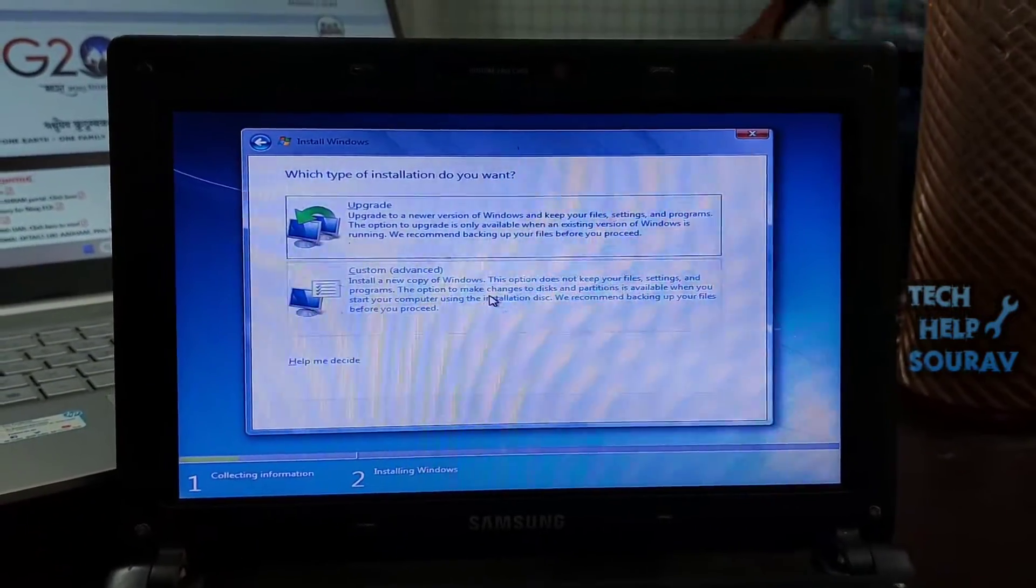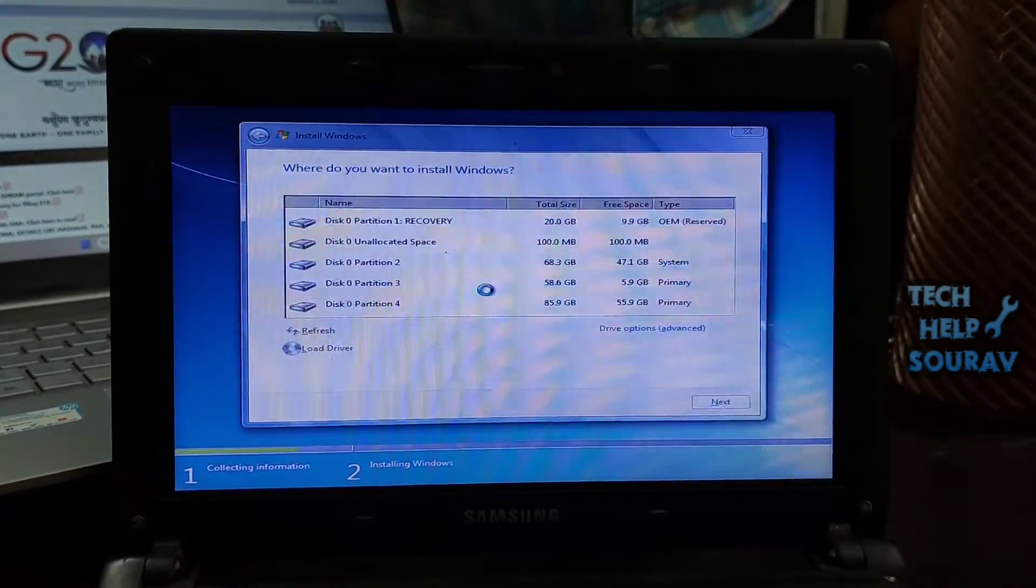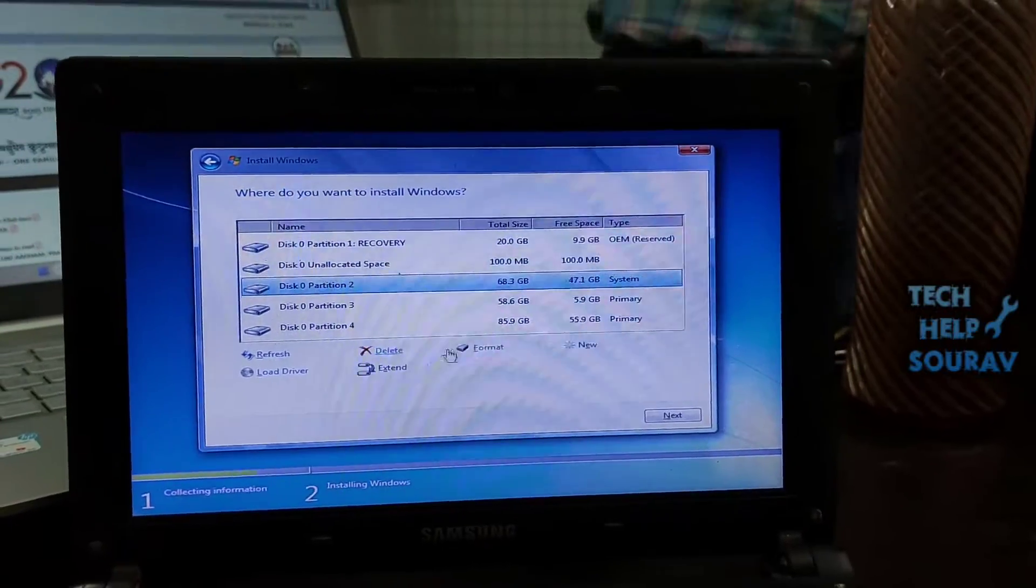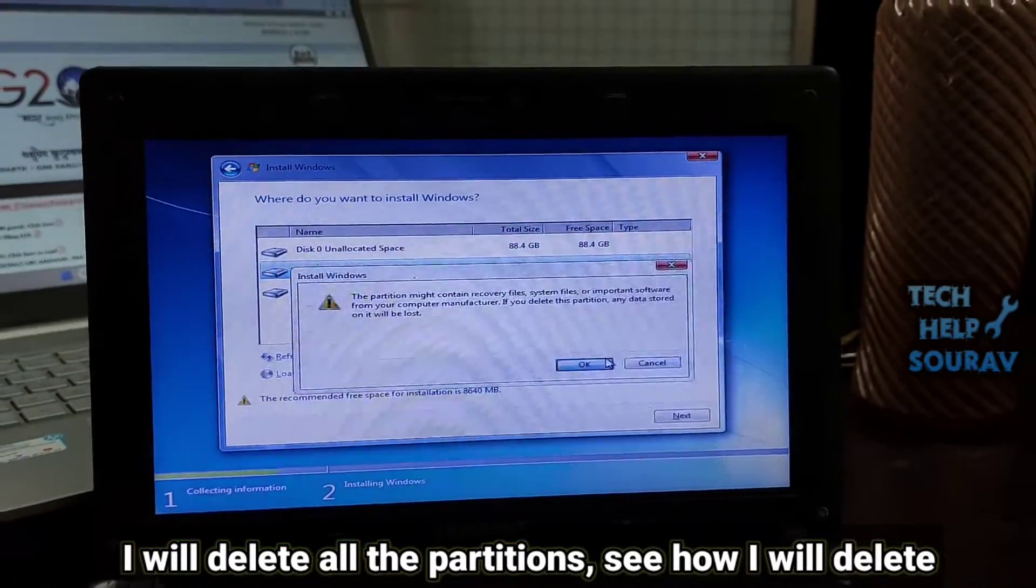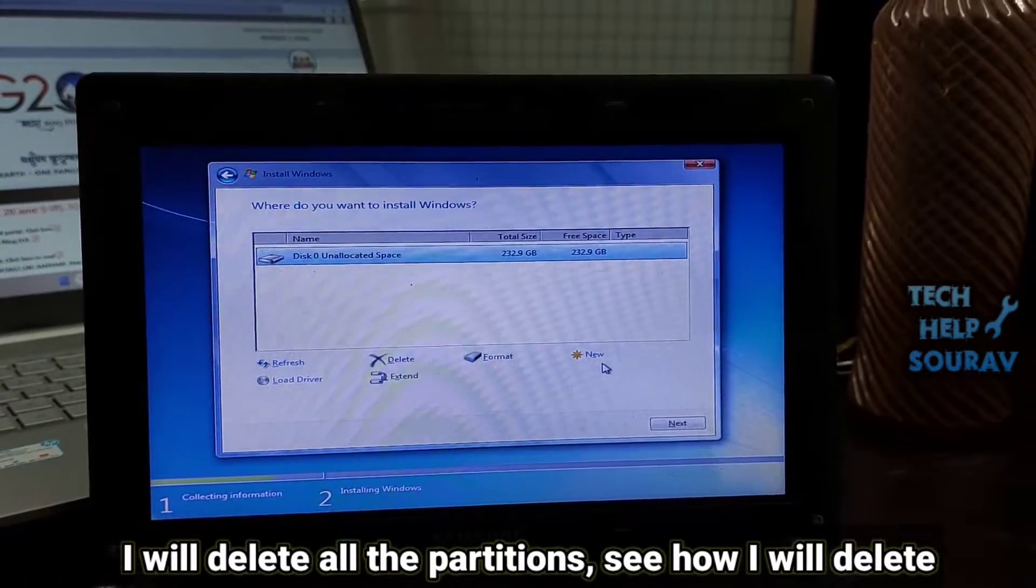Click custom, advanced. It's at the bottom of the window. I will delete all the partitions, see how I will delete.